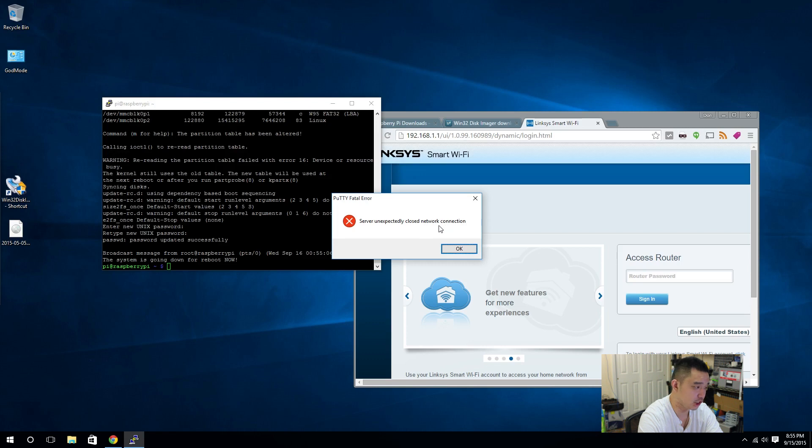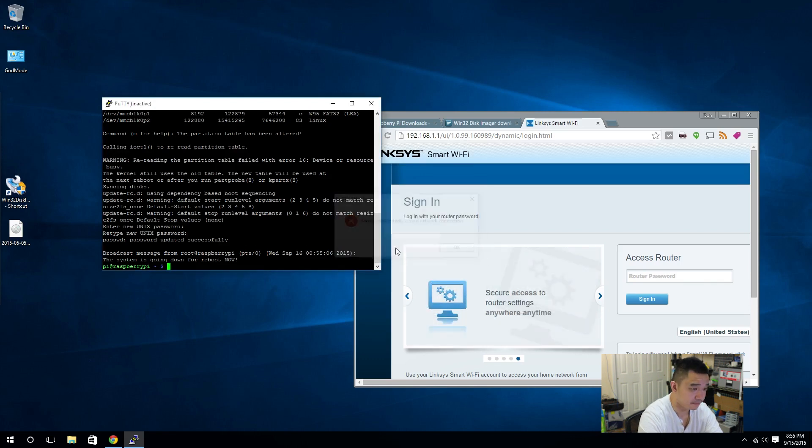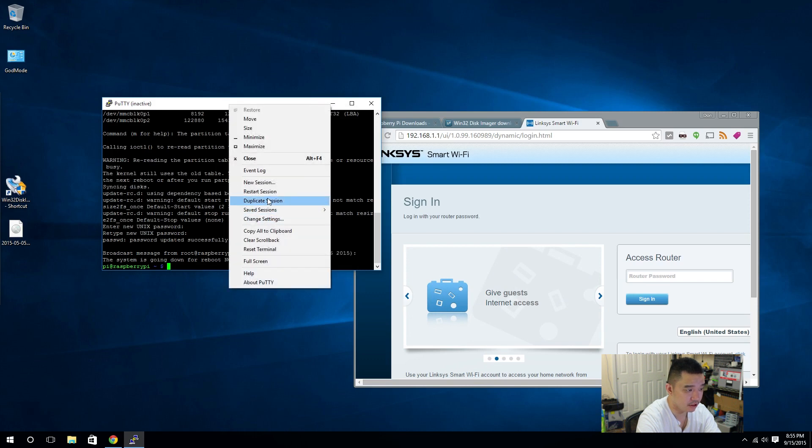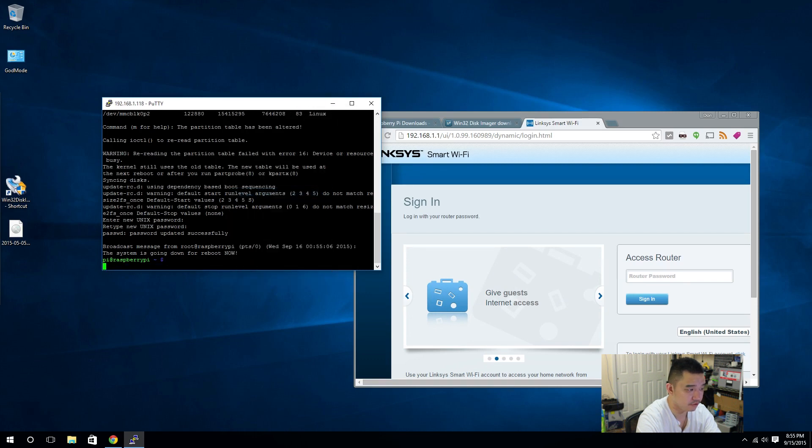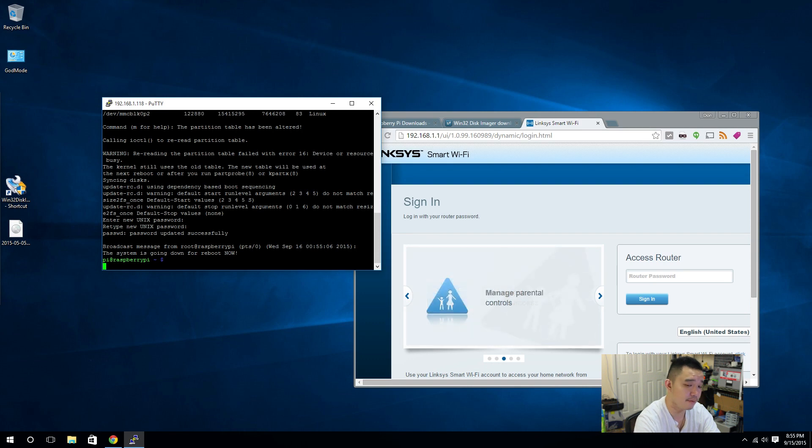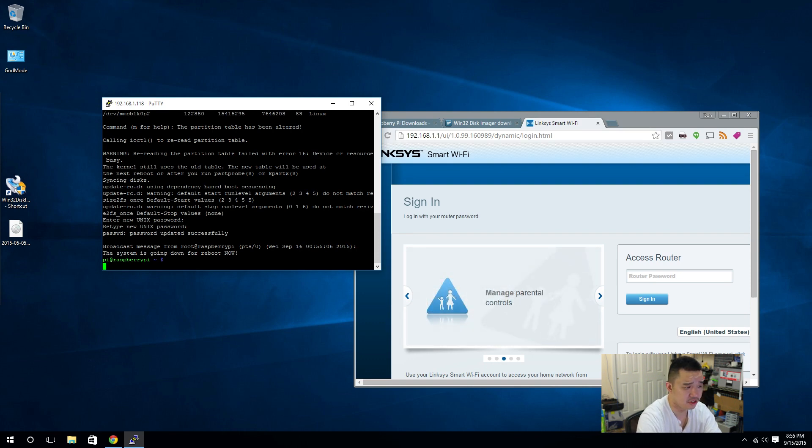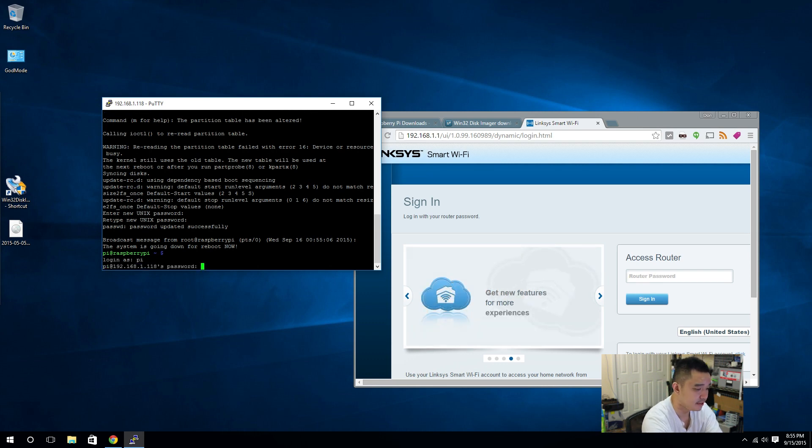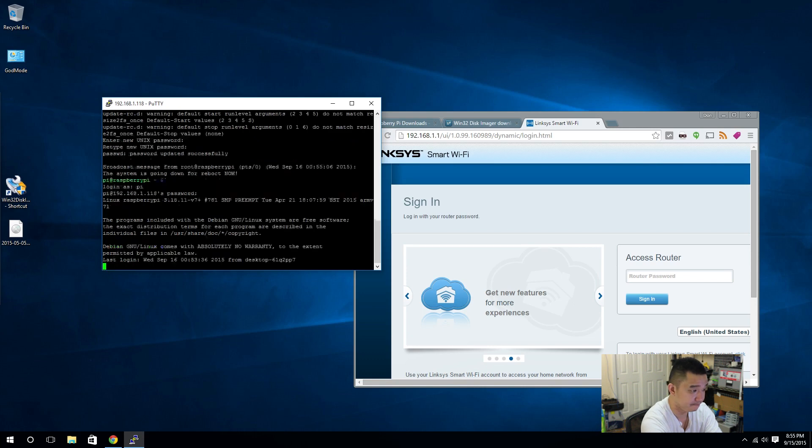Unexpectedly closed network connection. I am actually going to restart this session. By right-clicking on the title bar, you can actually just hit restart session. It's actually going to try to reconnect to the same IP address. That way, we don't have to go back into Putty. Just, Putty's already open. Why not? Log in as Pi. Password is the new password that we just put in.